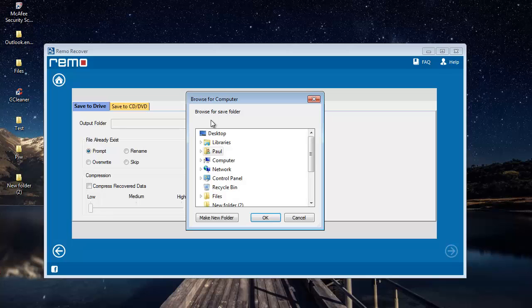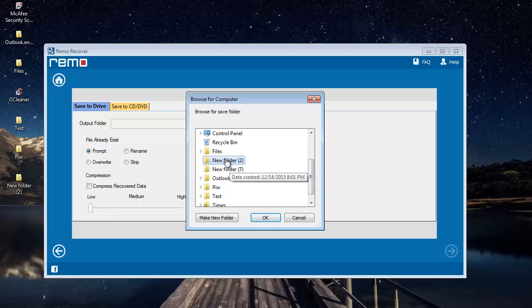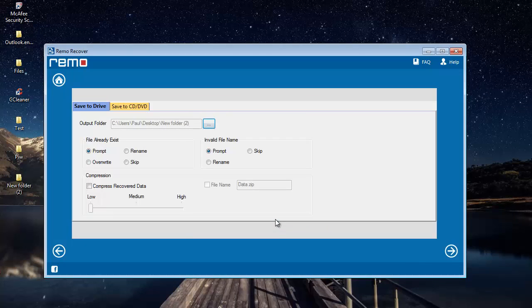And here I'll select a folder to which I'll be saving all the recovered photos. I'll select a folder on my desktop and click on Save.